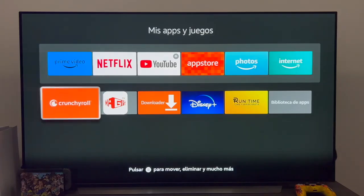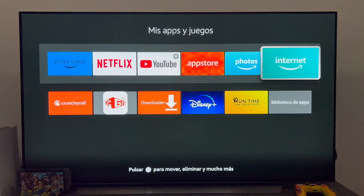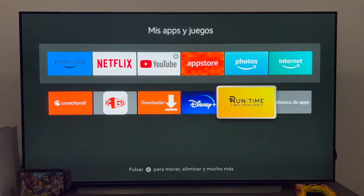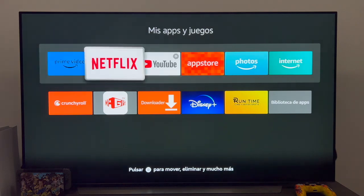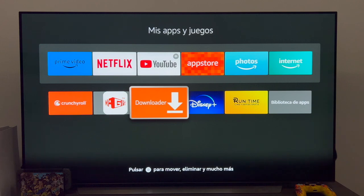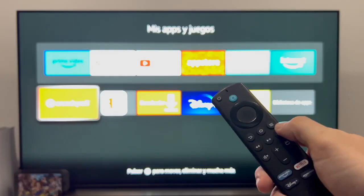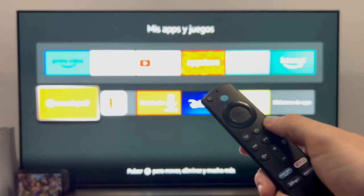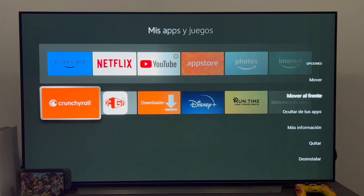Once you enter the section My Applications, you will see all the applications that you have installed on your Fire TV Stick. To find out if any application has an update pending, you simply have to get on top of the application — for example, in this case I will use Crunchyroll — press on the remote control the button with the 3 little stripes, and in the drop-down menu click where it indicates more information.